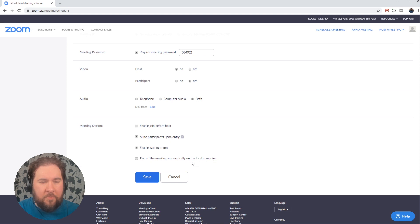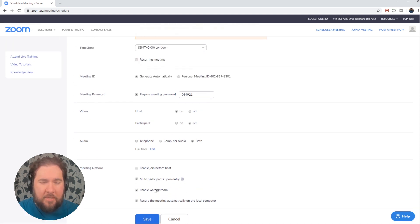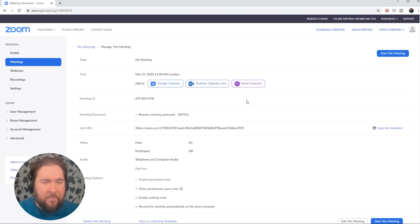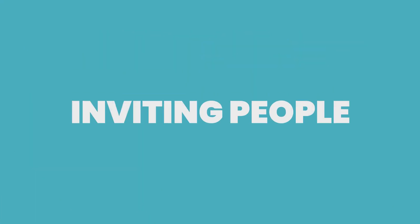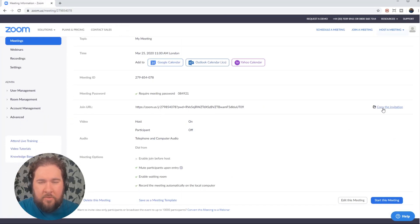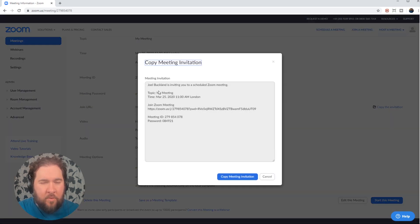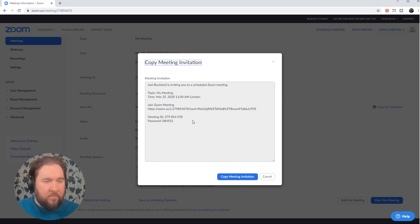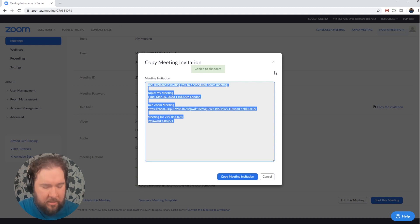You can click save and that meeting is set up and you can easily add it to your calendar. You've got your Google, your Outlook or your Yahoo there. You can also scroll down here and you'll see copy the invitation. If you click on that, all of this text gets copied over. So that includes the link for people to join your meeting and the password. If you've got a password set, it will send them the password. That's very important. If you just send them the link, they won't be able to get it. So just simply click copy meeting invitation. It's copied to your clipboard and you can email that to people directly.